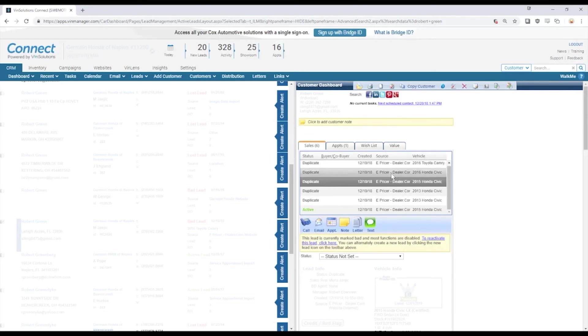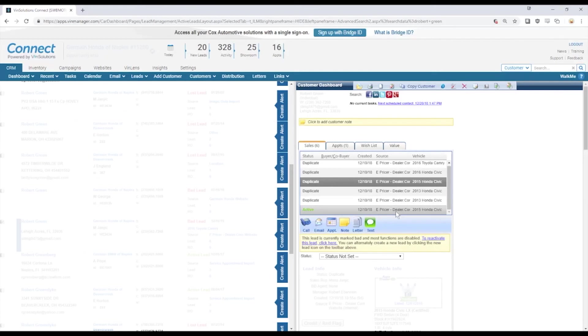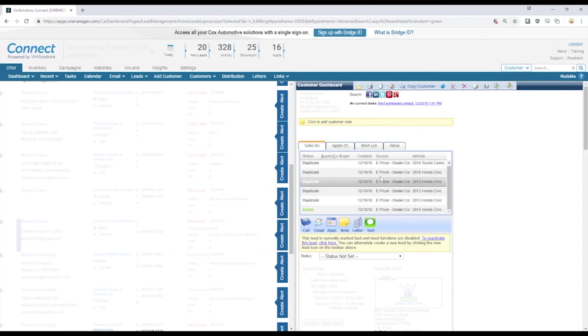So when you receive an internet lead or are just assigned to a customer, it's absolutely critical that we dig into here and look through the lead history.